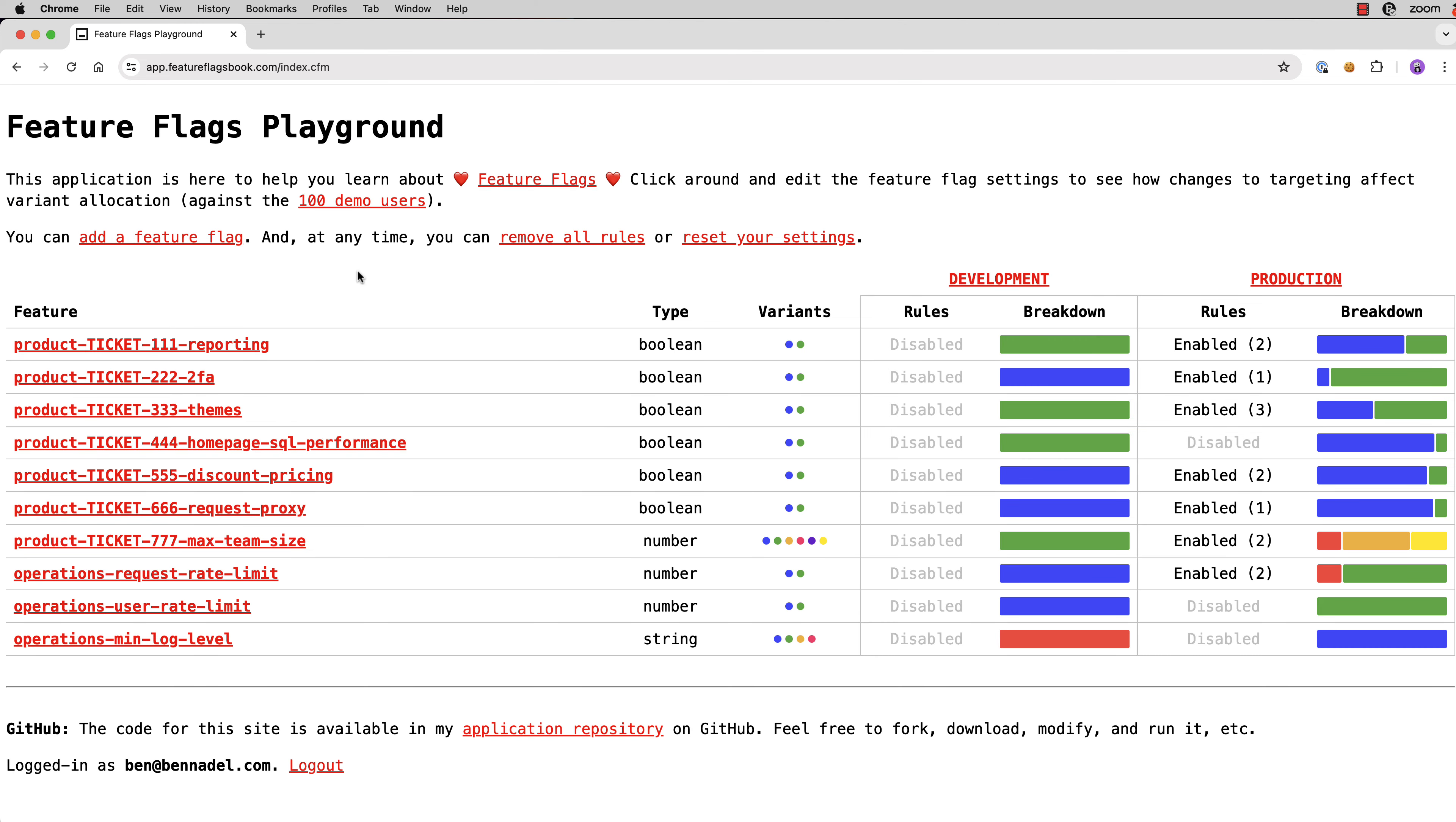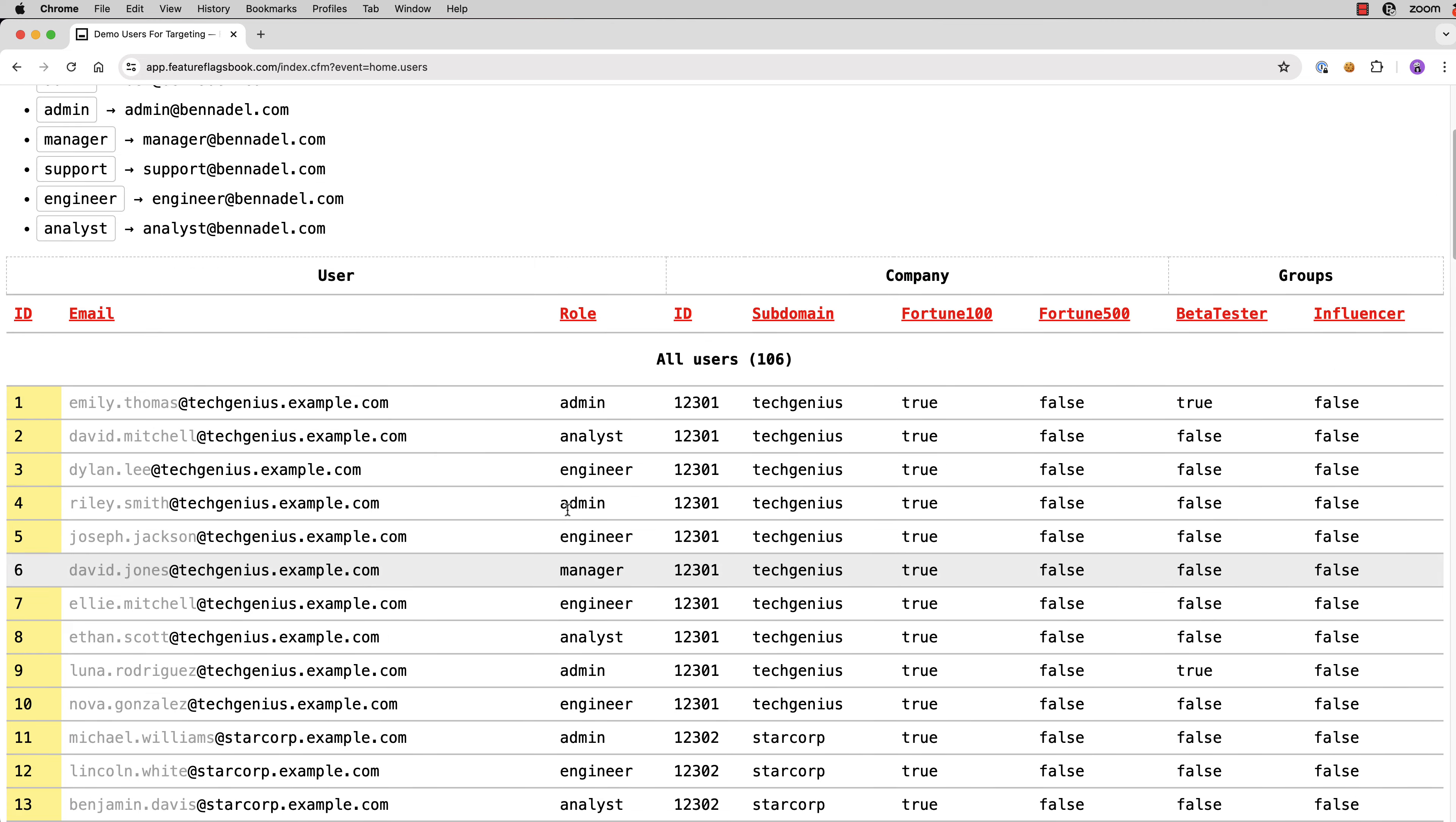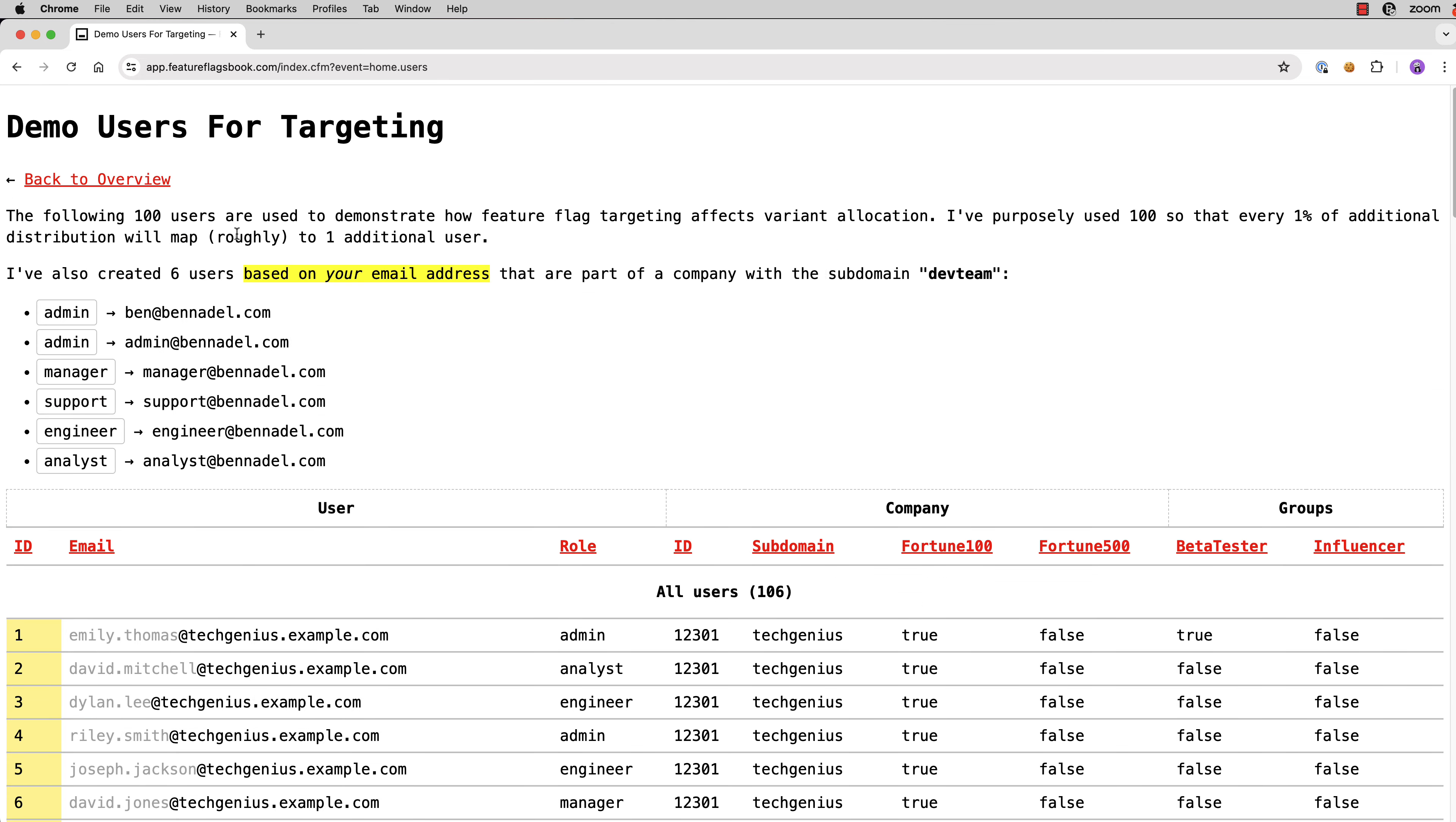There's 100 core demo users broken up by various subdomains and flag data and roles. But then I also create six users based on the email address that you use to authenticate. So I logged in with Ben at Ben Nadel, and you can see I have now an admin with that email address. And then I have another admin with admin, manager, support, engineer, and analyst. This gives you a good amount of data against which you can target within your Feature Flags settings.